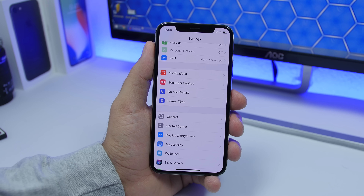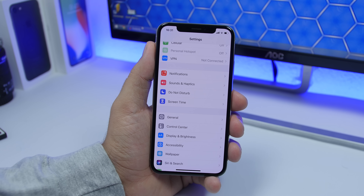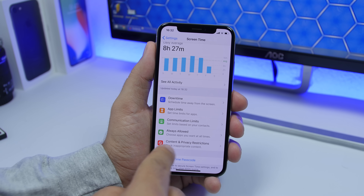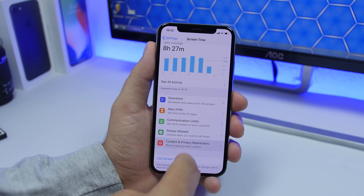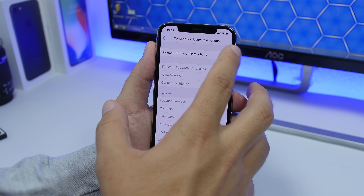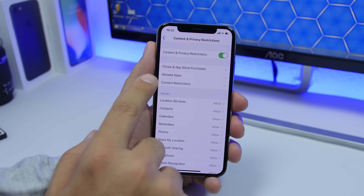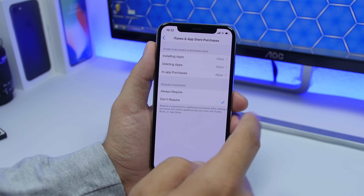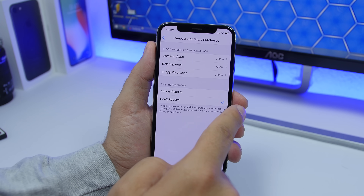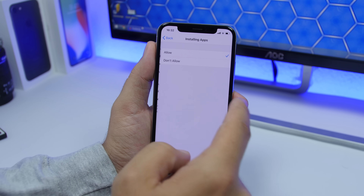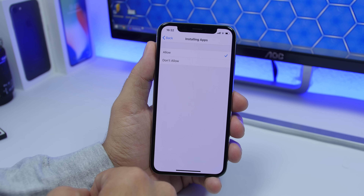Also make sure you don't have any restrictions enabled. Go to Settings, go to Screen Time, and go to Content and Privacy Restrictions. From here, if this is enabled, go to iTunes and App Store Purchases and make sure you allow installing apps, because you might have it set to Don't Allow.